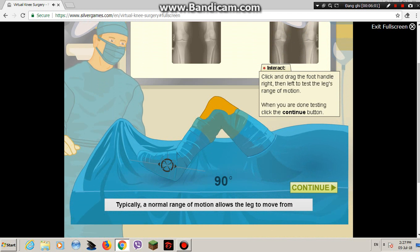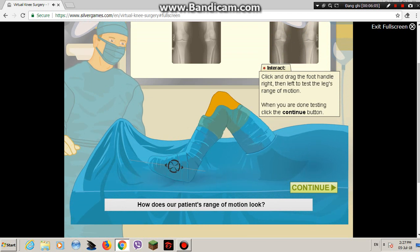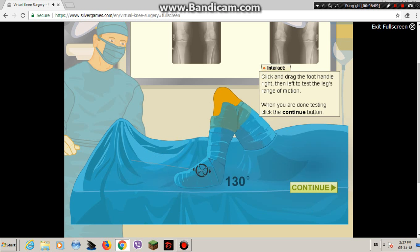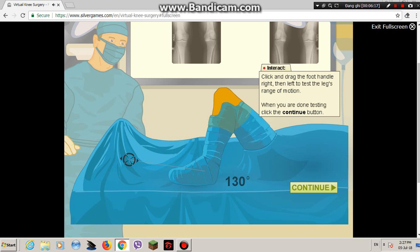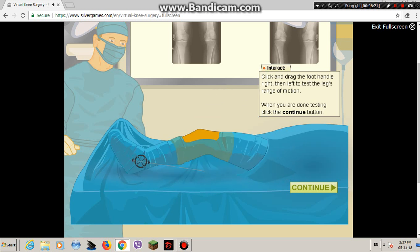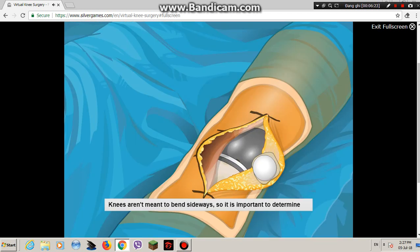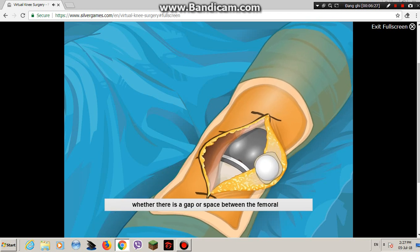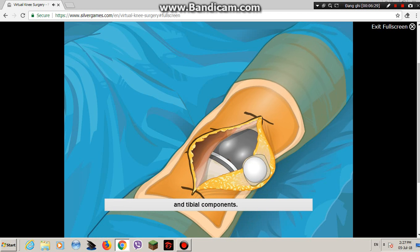Typically, a normal range of motion allows the leg to move from 0 to 130 degrees. How does our patient's range of motion look? Knees aren't meant to bend sideways, so it's important to determine whether there is a gap or space between the femoral and tibial components. There is no noticeable gap, so this knee is a good fit.